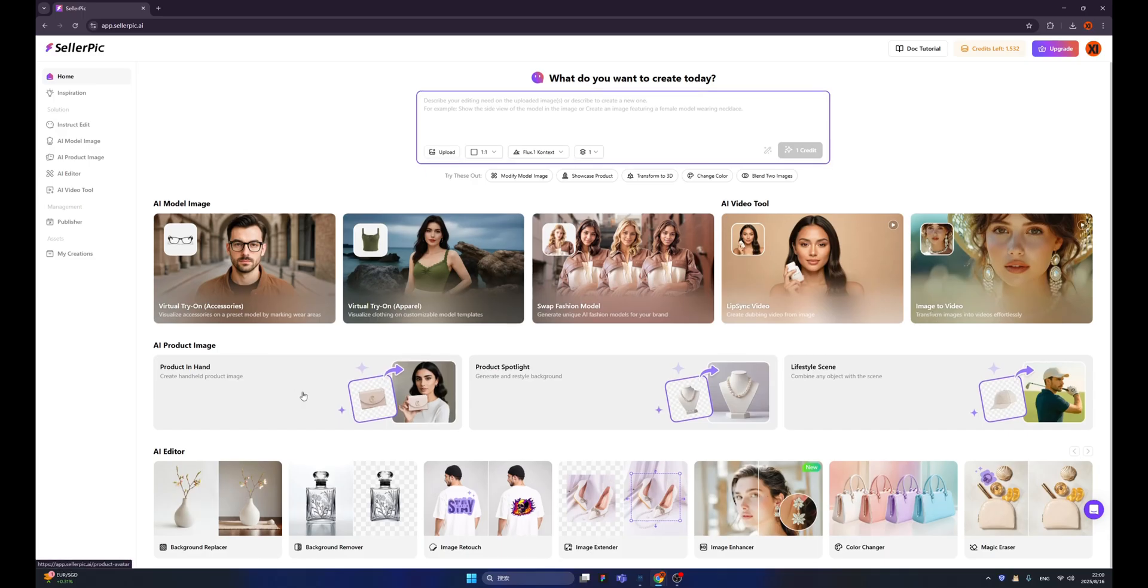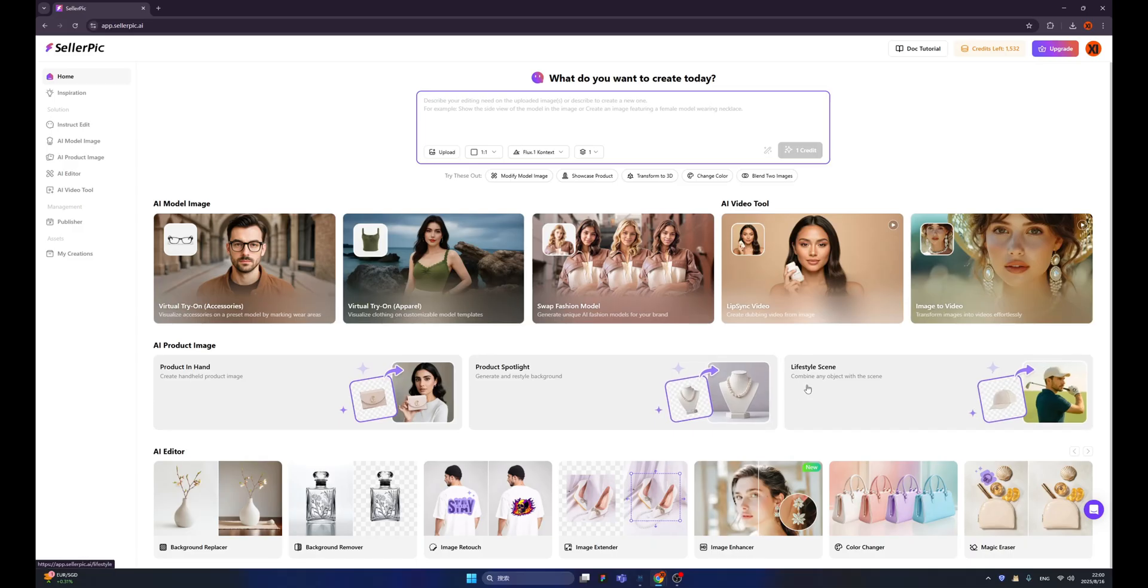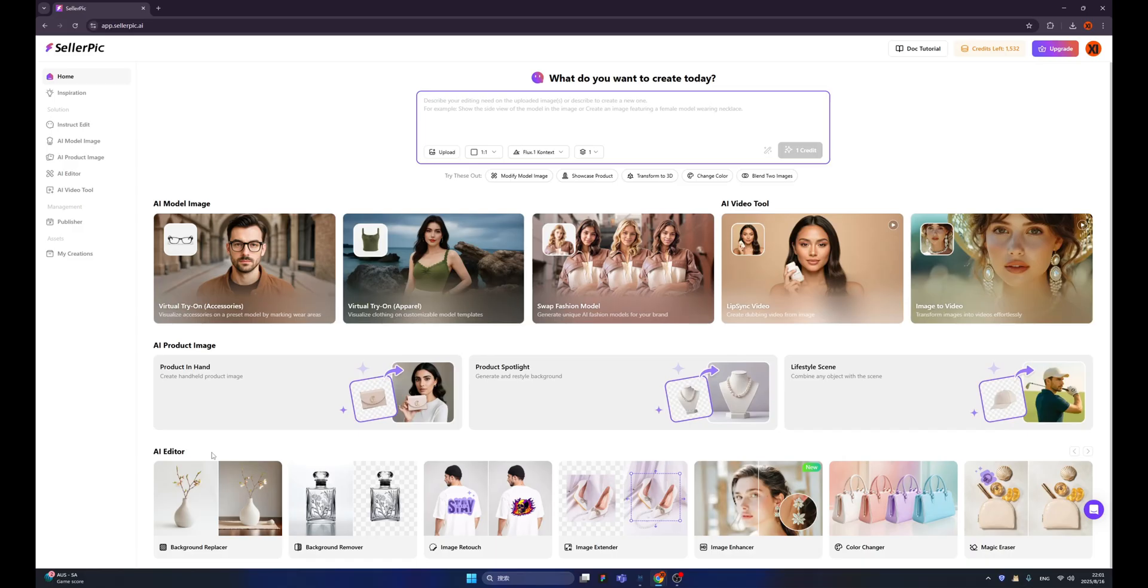For example, like this one called product in hand. Basically, you can ask AI to generate an image with your product in the hand of models. We also have product spotlight, so you can generate and restyle the background. And if you want more cozy images, you can use this lifestyle scene creator. We also have an AI editor where you can basically edit all the images.